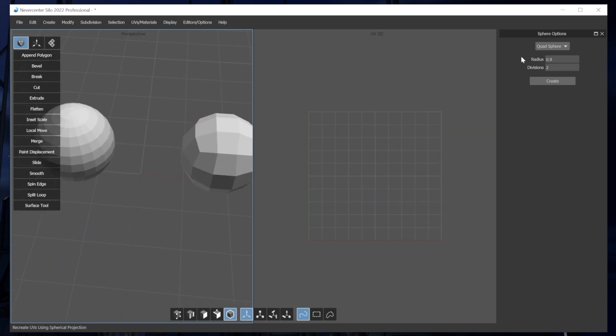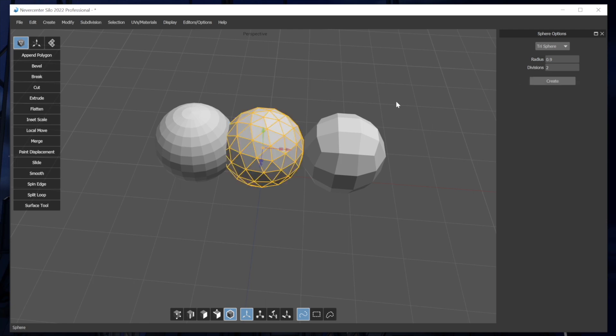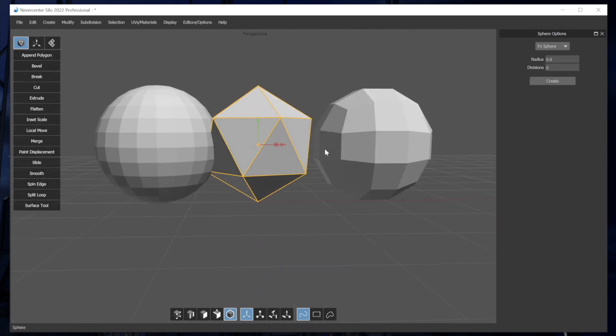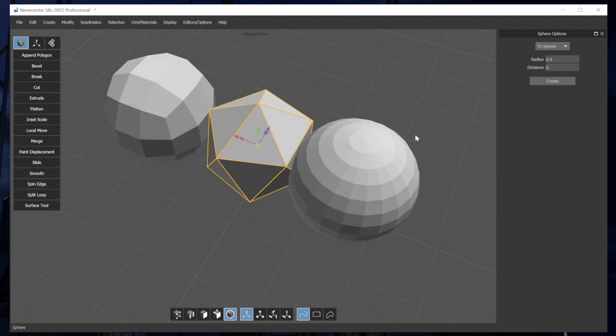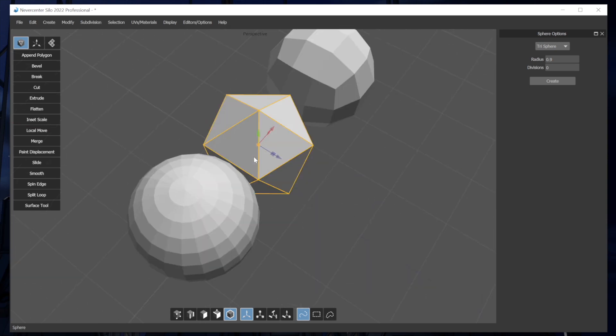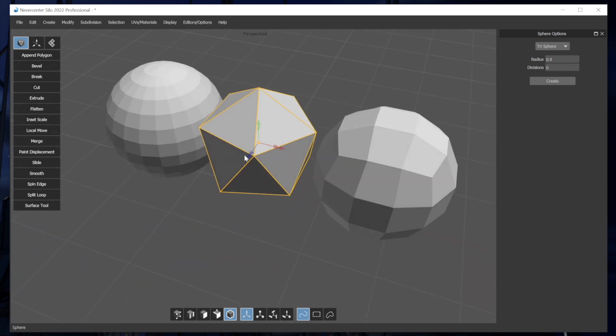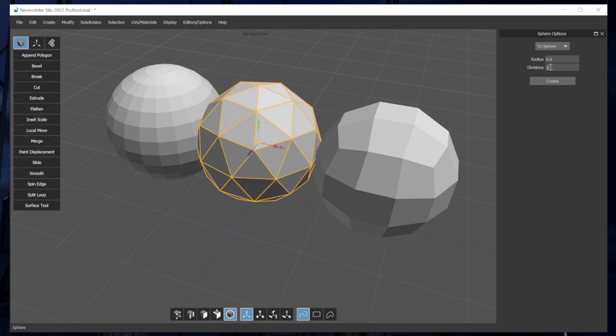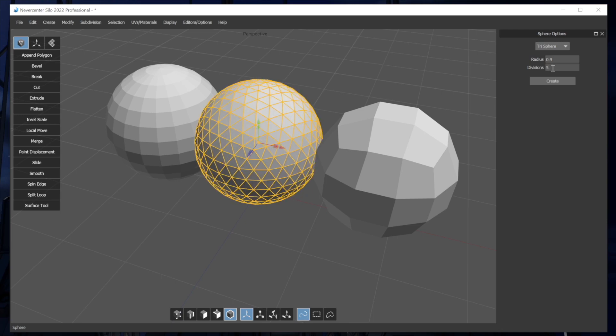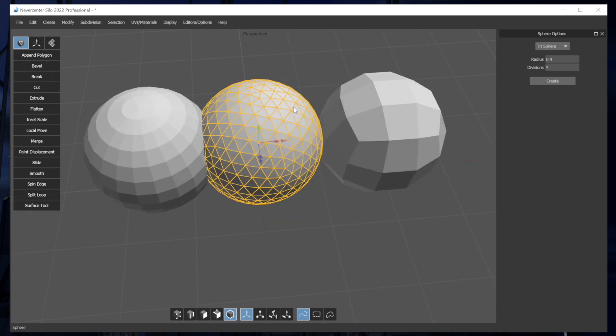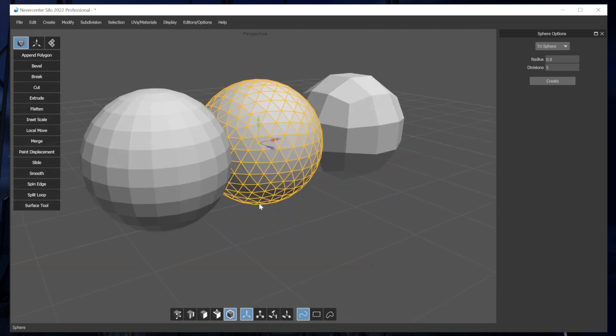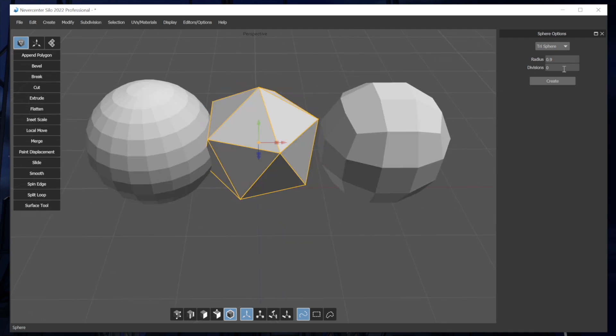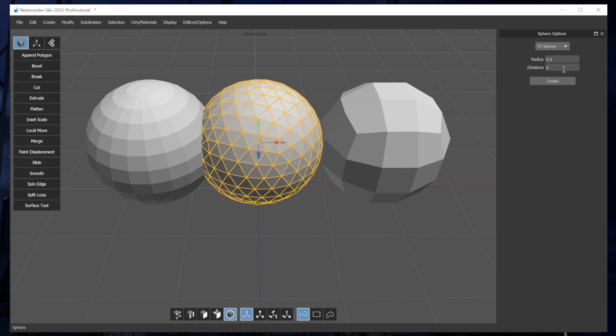All right. Our third sphere type is the trisphere. And this is based on a shape called an icosahedron. So this is a 20-sided figure where all of the triangles are equilateral triangles. So this, especially when I update the sub, increase the subdivisions, you can see that it makes a really nice smooth sphere where all of the tris are almost the same size. And I should note that they're not exactly the same size unless this is at zero divisions. That's the only time when all the triangles are exactly equal.